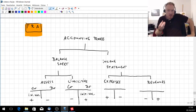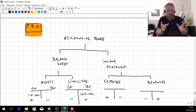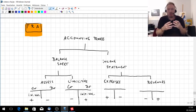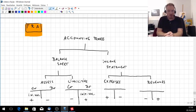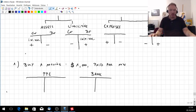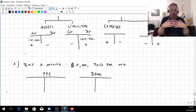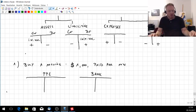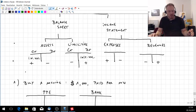The accounting process deals with both the balance sheet and the income statement. There are two types of accounts for each. Concerning the balance sheet, there are assets and liabilities. On each side you have the creditors side and the debtor side, and an account can either rise or go down.